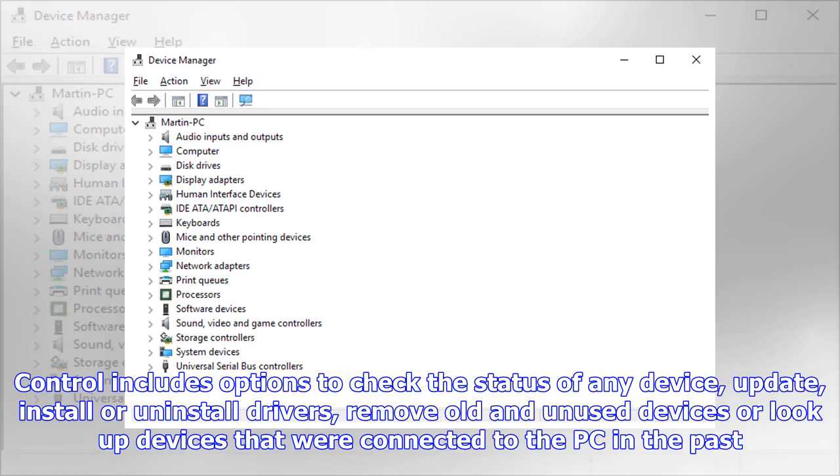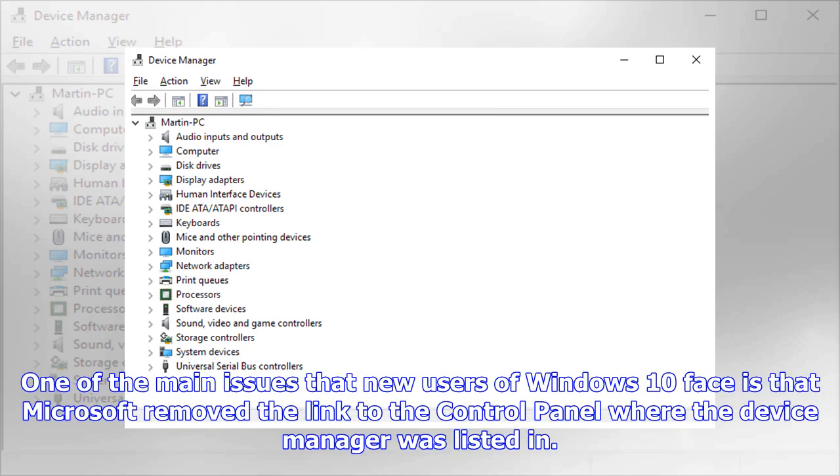You can also look up devices that were connected to the PC in the past. One of the main issues that new users of Windows 10 face is that Microsoft removed the link to the Control Panel where the Device Manager was listed.